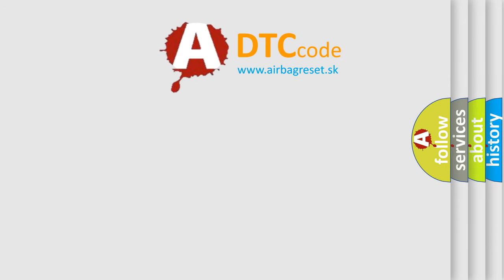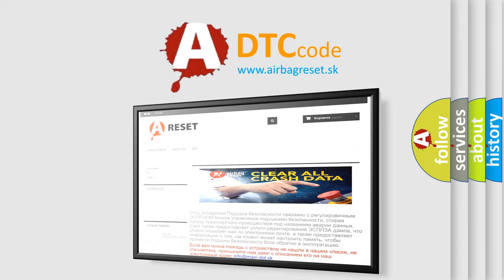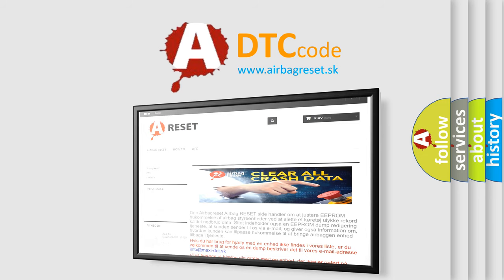The Airbag Reset website aims to provide information in 52 languages. Thank you for your attention and stay tuned for the next video.